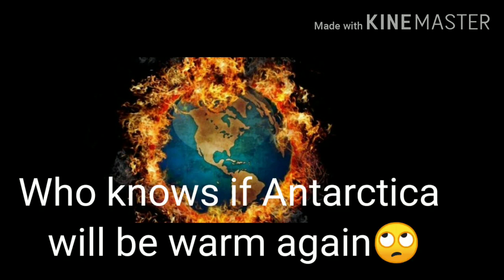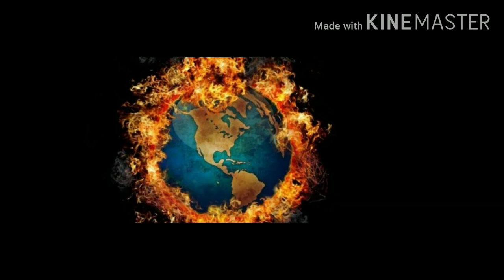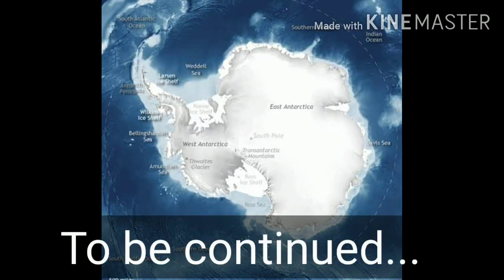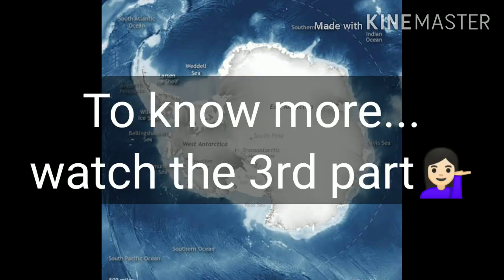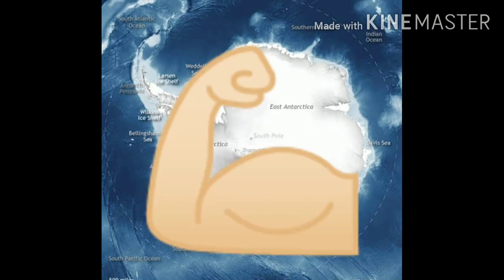Who knows if Antarctica will warm again, and even if it does, will we be alive to see it? With this, I end the second part of my chapter. See you soon in the next part. Till then, stay safe and stay healthy. Jai Hind.